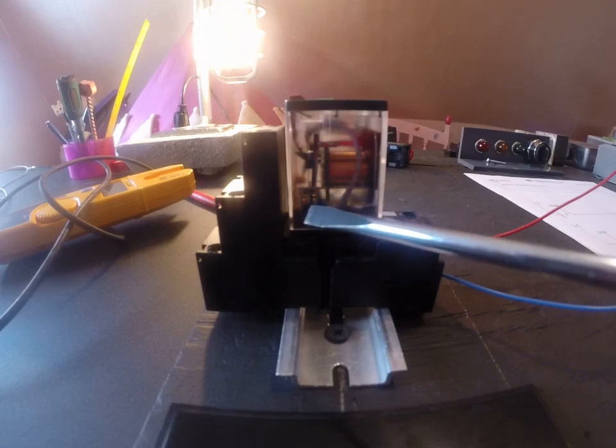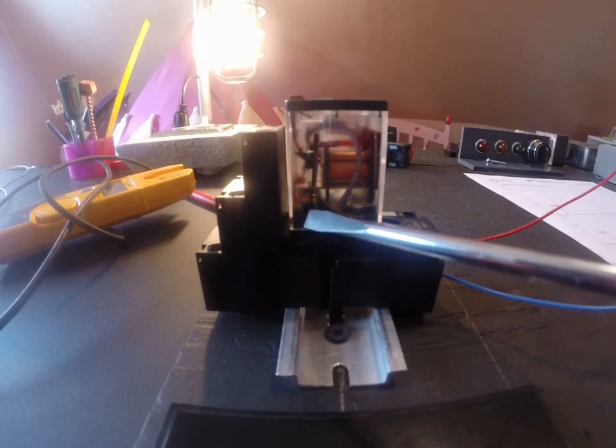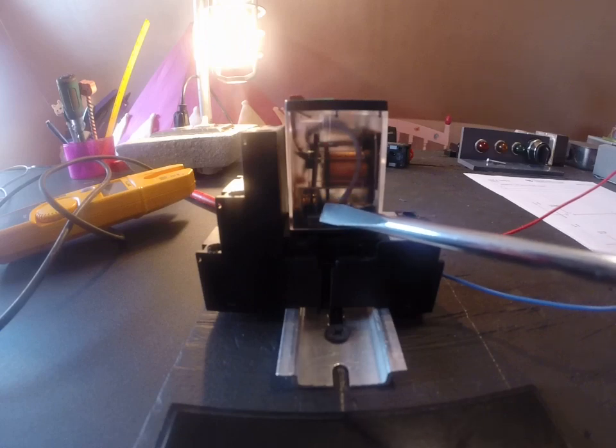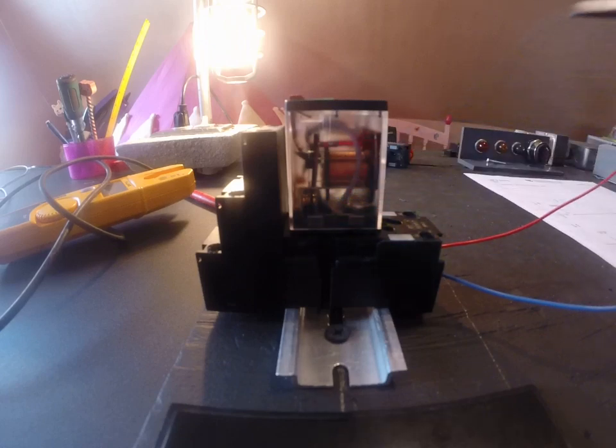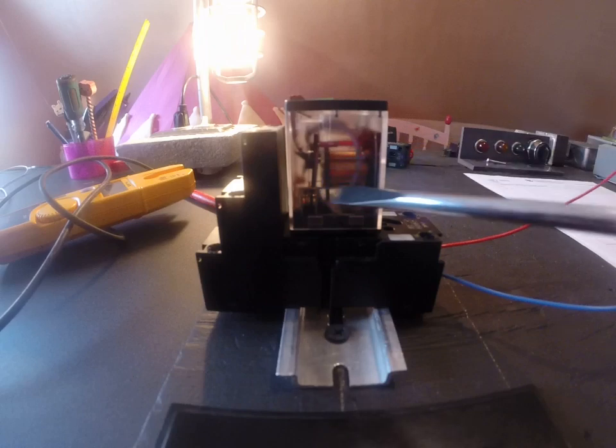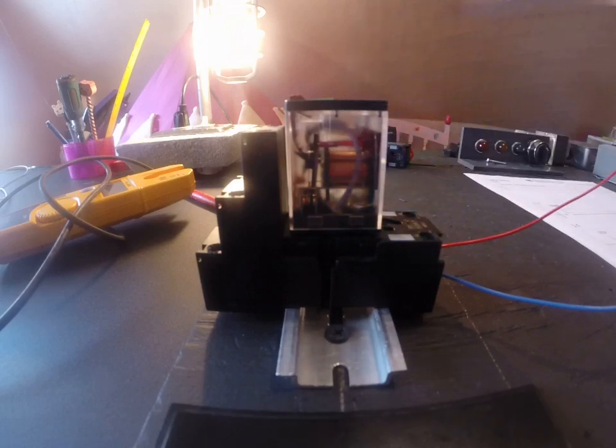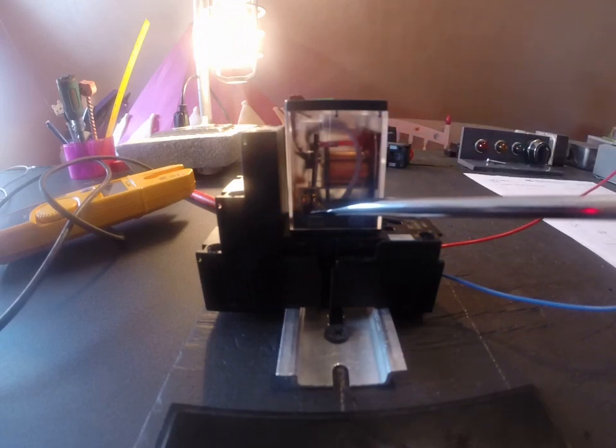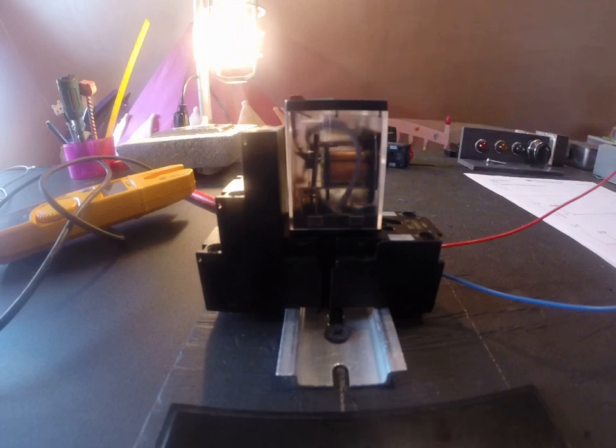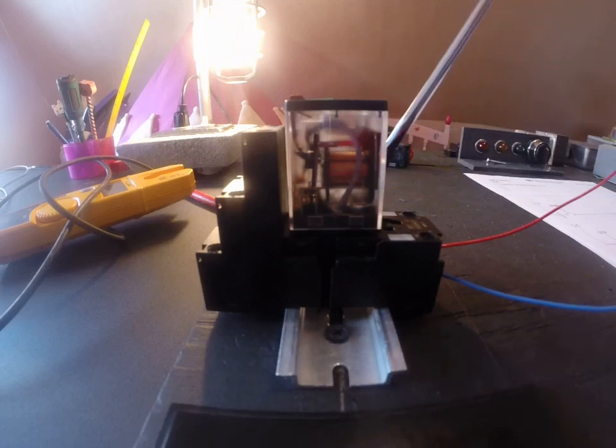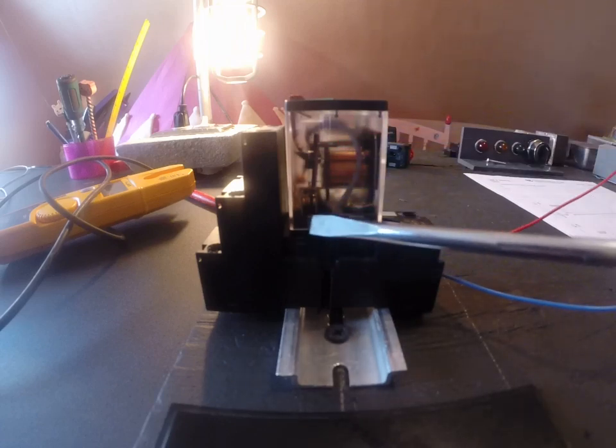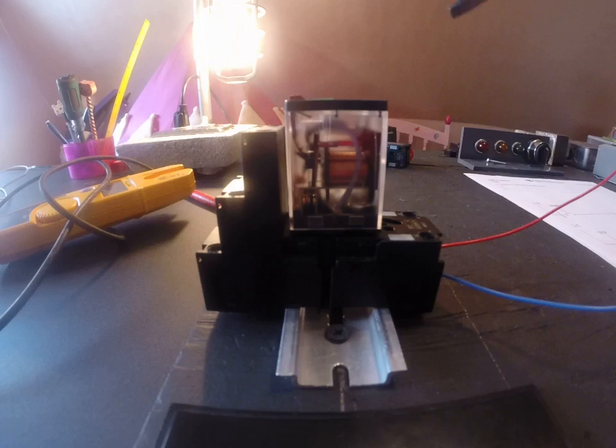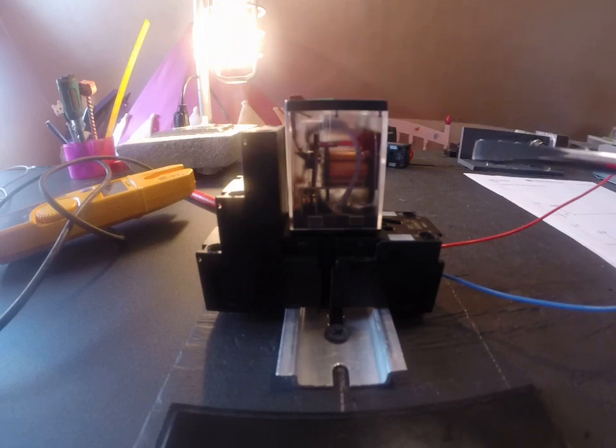And when I do that it changes the position of these contacts that are underneath. Now these contacts that are underneath we refer to them as normally open, normally closed and common. And each relay has at least two sets of those contacts. One on one side and one on the other. It's got a set of normally open and normally closed here and on the other side, it's got the same thing.